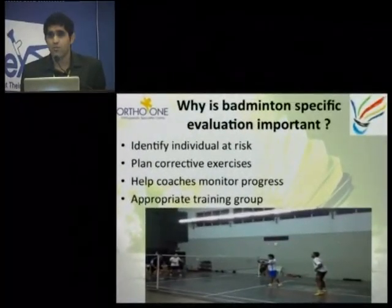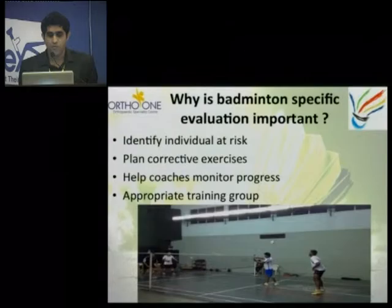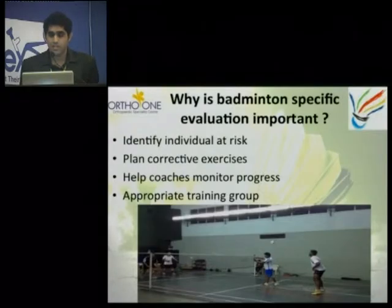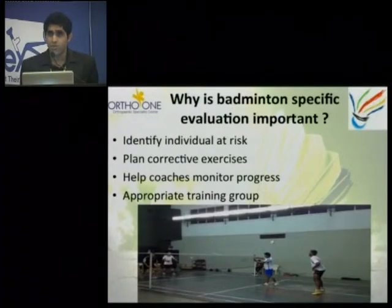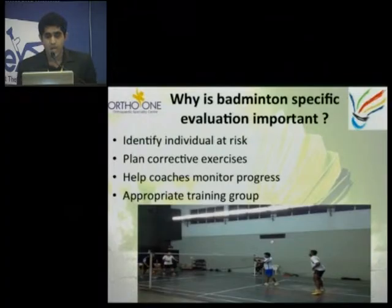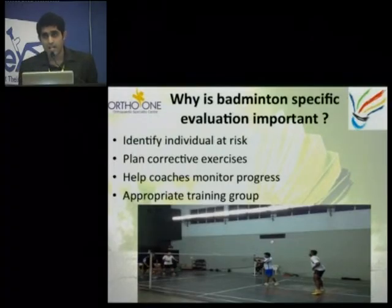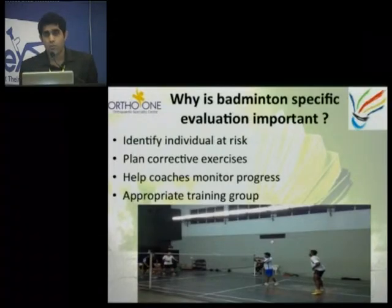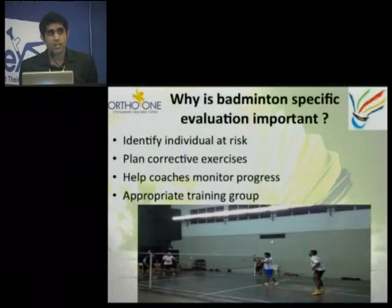So, what is evaluation? Why do you need evaluation? Evaluation is very important to identify each individual who is under risk. According to that evaluation, you need to plan a lot of corrective exercises so that you don't end up with injuries.